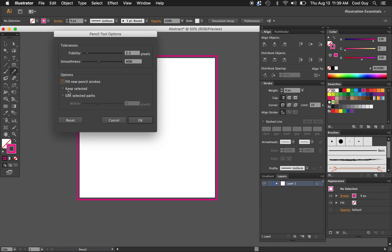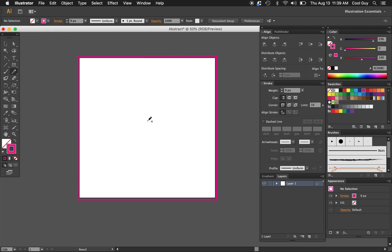We don't want to fill any pencil strokes. We don't want to keep them selected and we don't want to edit selected paths. So yeah so just use these settings or you know this is what I'm going to use to make it easier.